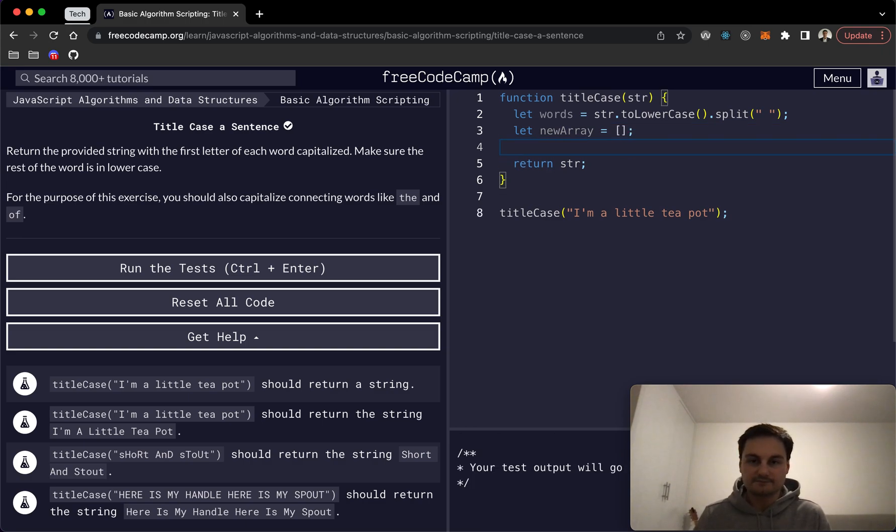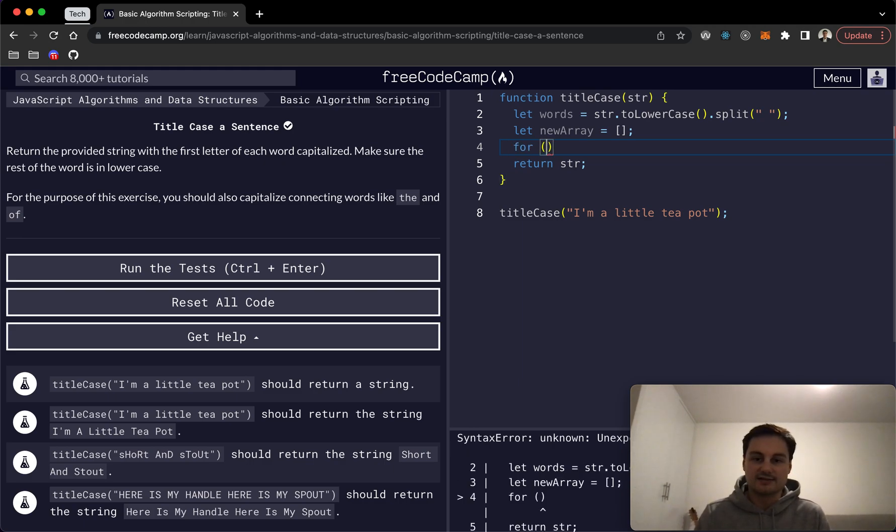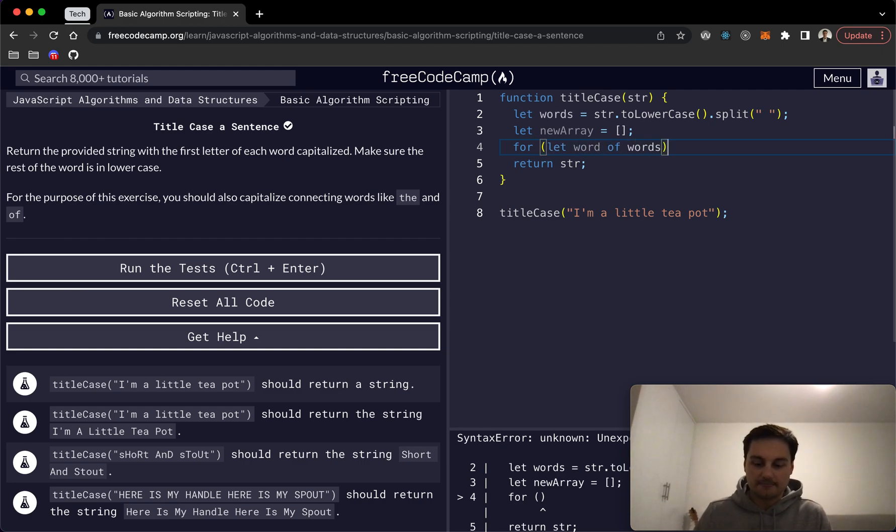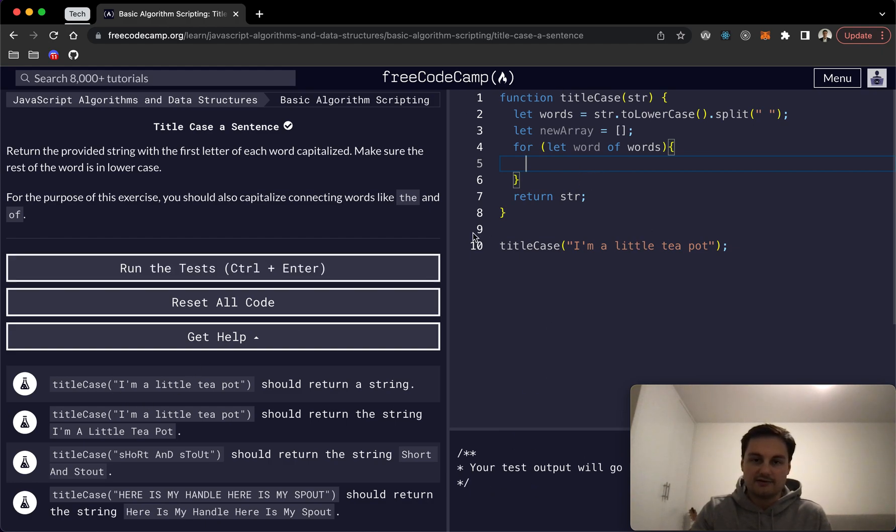And then we can actually do a for loop, and I've done a for...of loop because I actually quite like the syntax here. Where we'll do for let word of words, and essentially this is going through each of the words, the individual words in the array now.